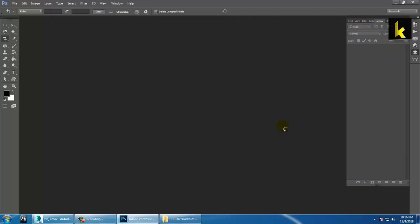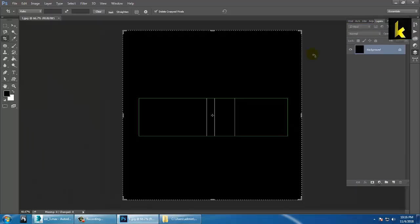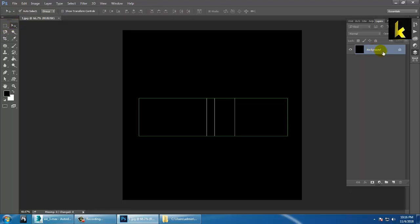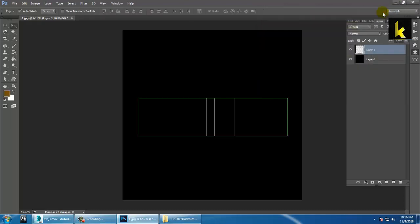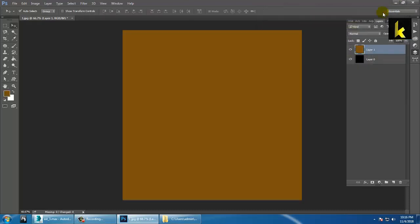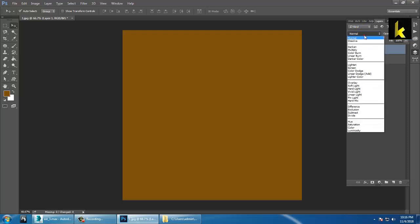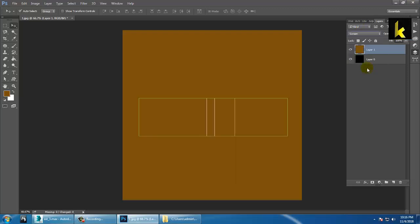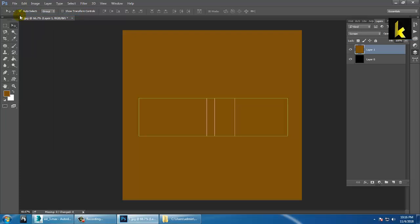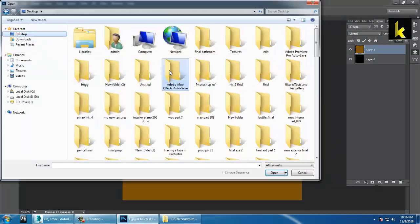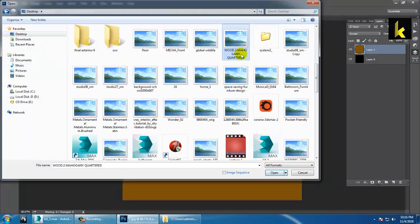As you open this file in Photoshop, first take a new blank layer, fill a color on it and press Alt+Backspace to fill the color on the new layer. Then set the blend mode to Screen. Now go into File > Open to open the image you need for the texturing part.